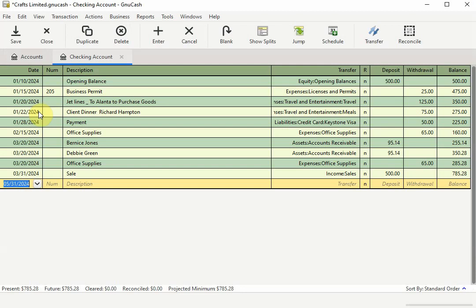The receipt is saved to my computer. To link to the receipt, select the transaction in the appropriate account register. In this example I am inside the checking account register.